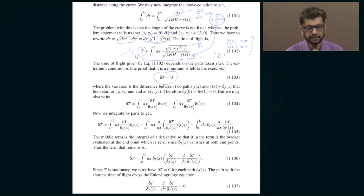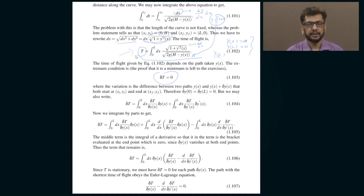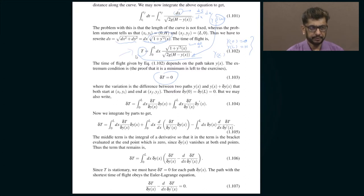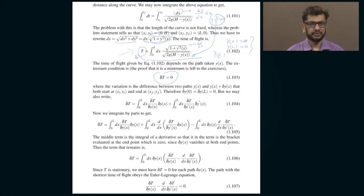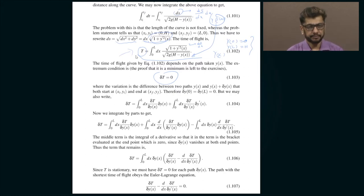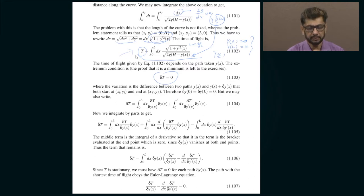Capital T is a functional of y, the path. You change the function y and you get a different answer, so T is a number and y is a function. You keep changing y until you reach a situation where T is the minimum possible value.